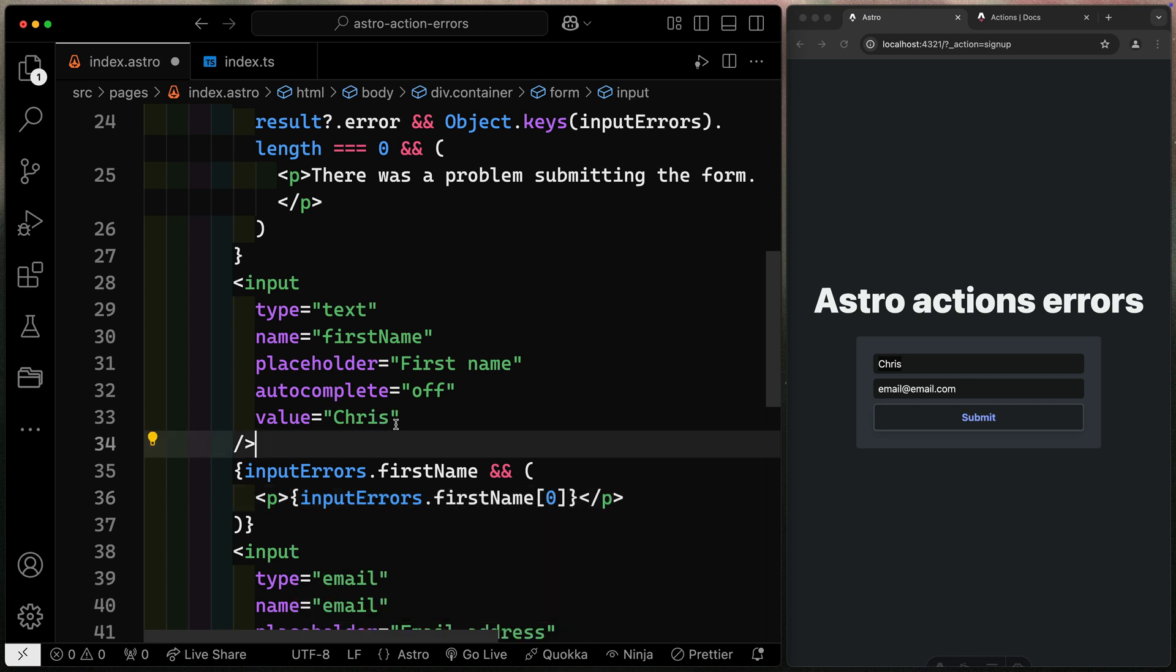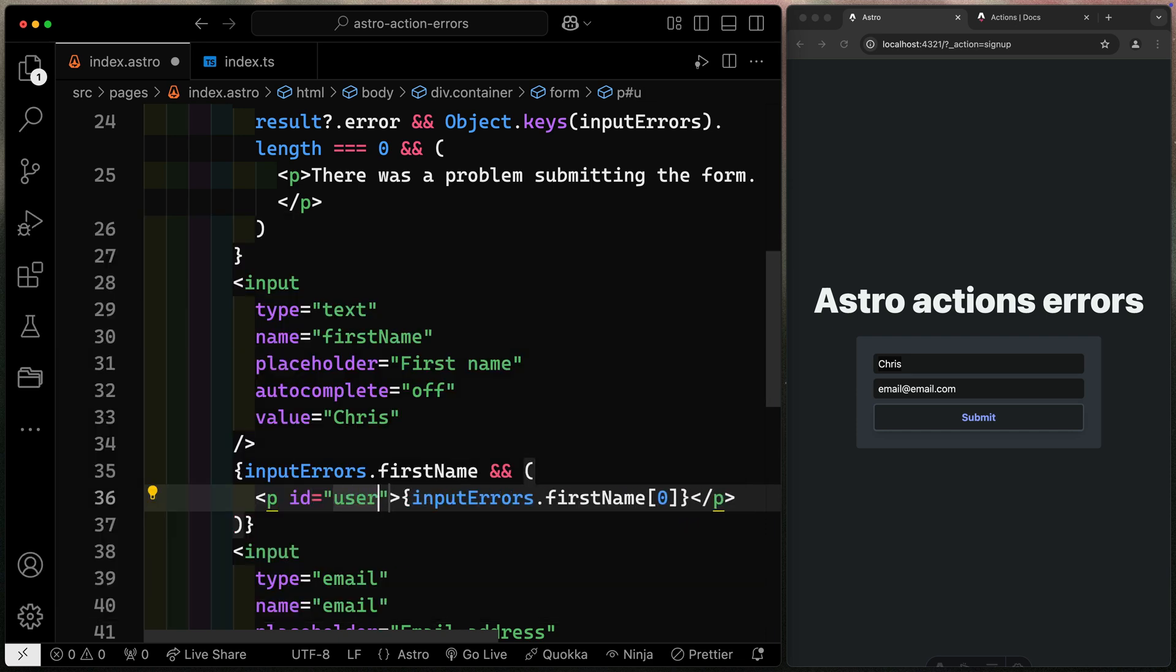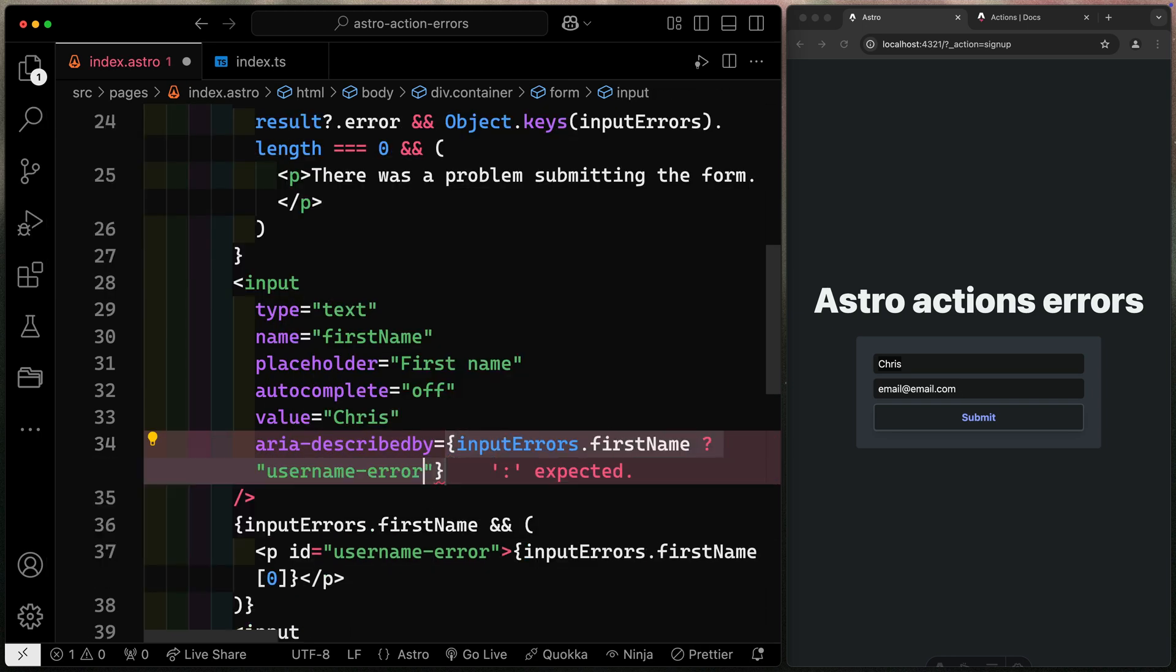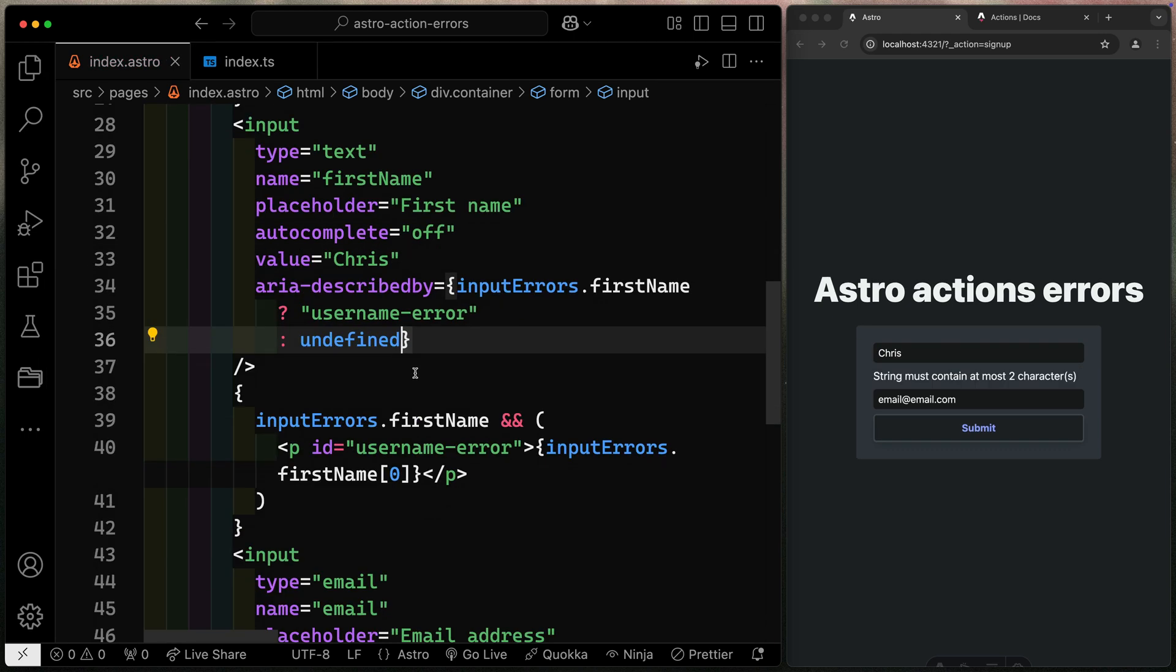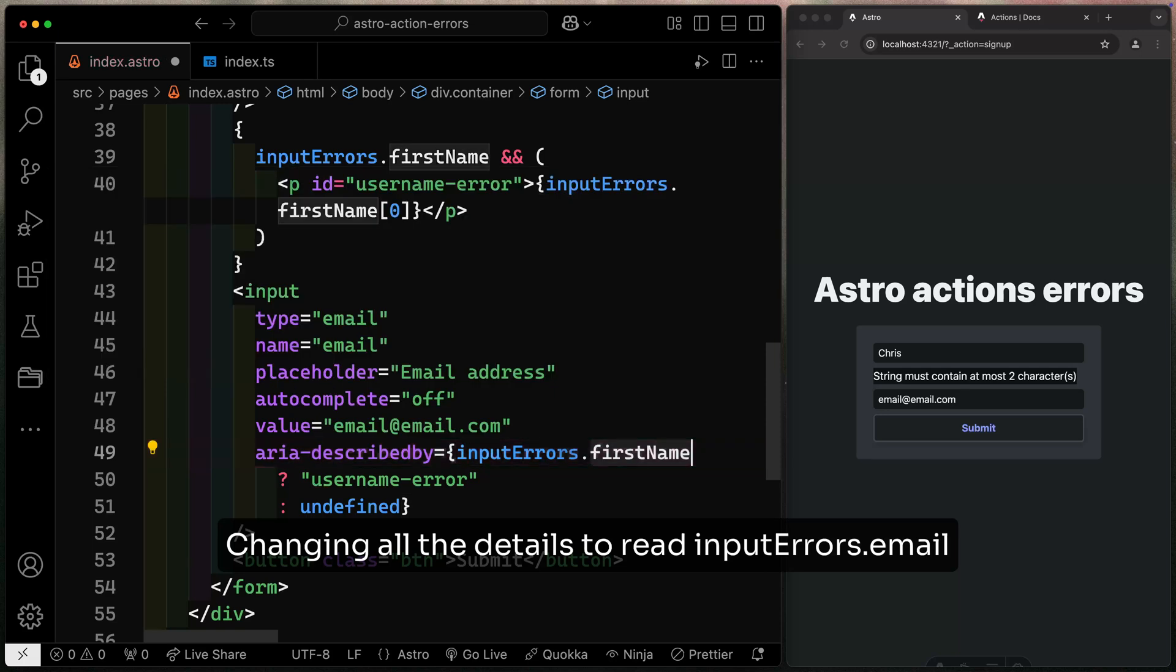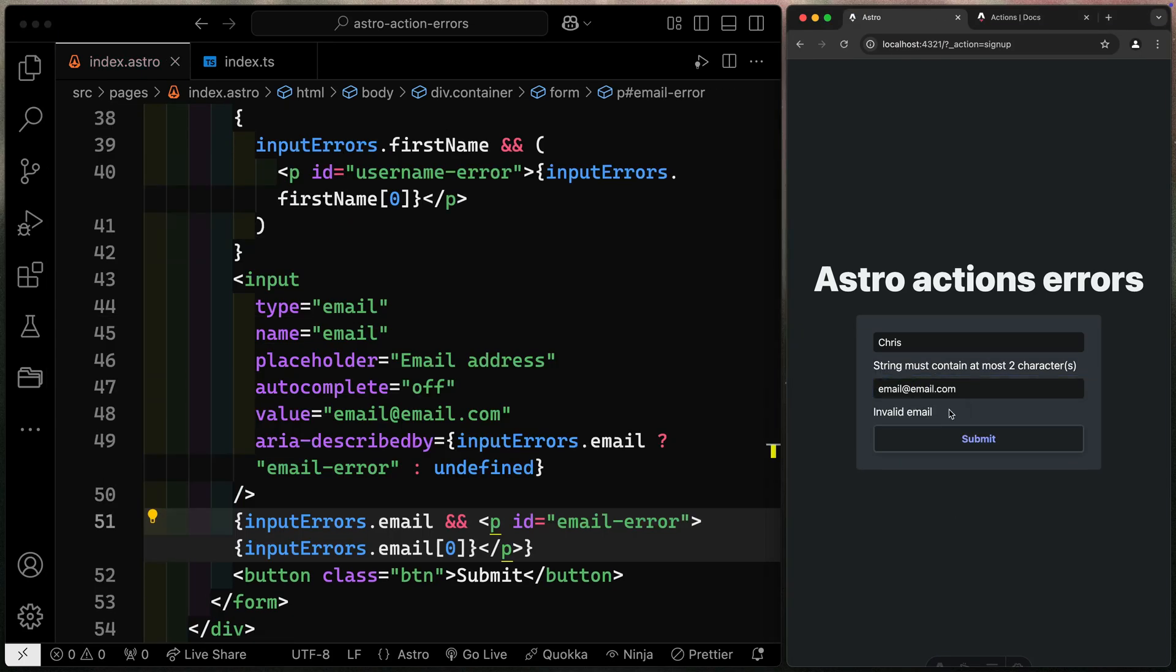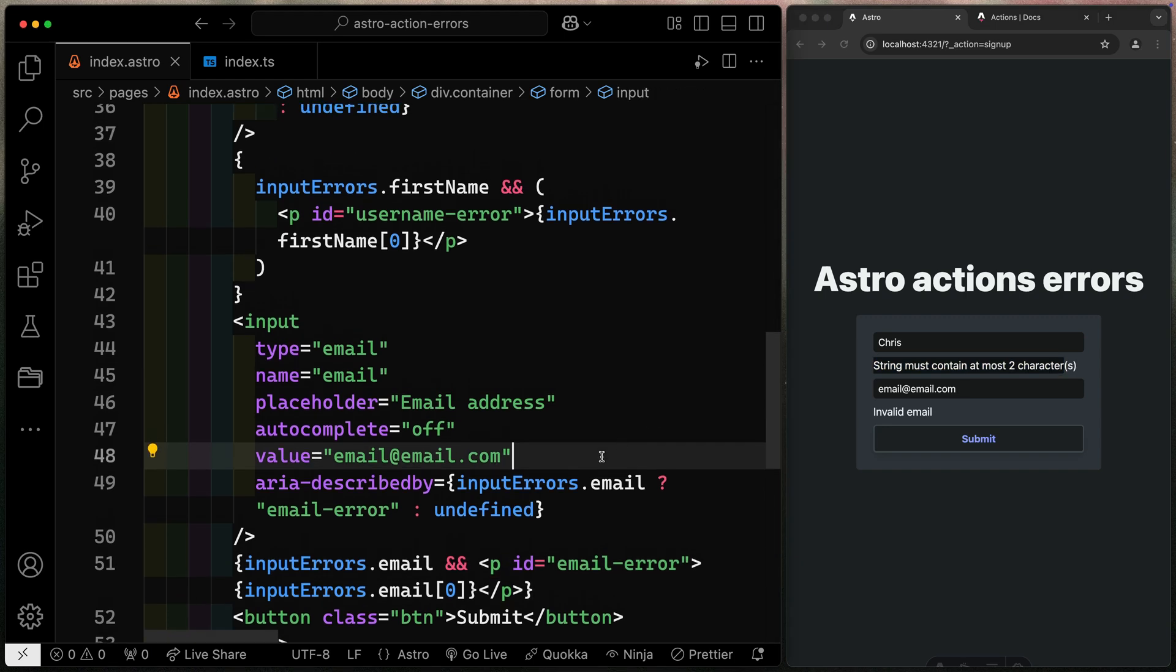Now, in order to actually connect these two things for accessibility, we do need to come in and add one more thing. That would be an ID here of username. We'll just call username error. And there I can have an ARIA described by. We'll just say if inputErrors, a firstName, then we'll pass along that username error. Otherwise, we'll have an undefined. Alright, so we can actually duplicate the same thing. But notice already what it's doing is highlighting this particular one right here. So let's do the same thing down this way. That way, if I also have an email error right here, you'll see that this says invalid email and this says string must contain at most two characters.